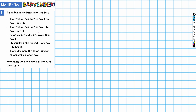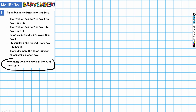Three boxes contain some counters. The ratio of counters in box A to B is five to three. The ratio of counters in box B to C is two to one. Some counters are removed from box A, and 54 counters are moved from box B to box C. There are now the same number of counters in each box. The question we are asked is: how many counters were in box A at the start?